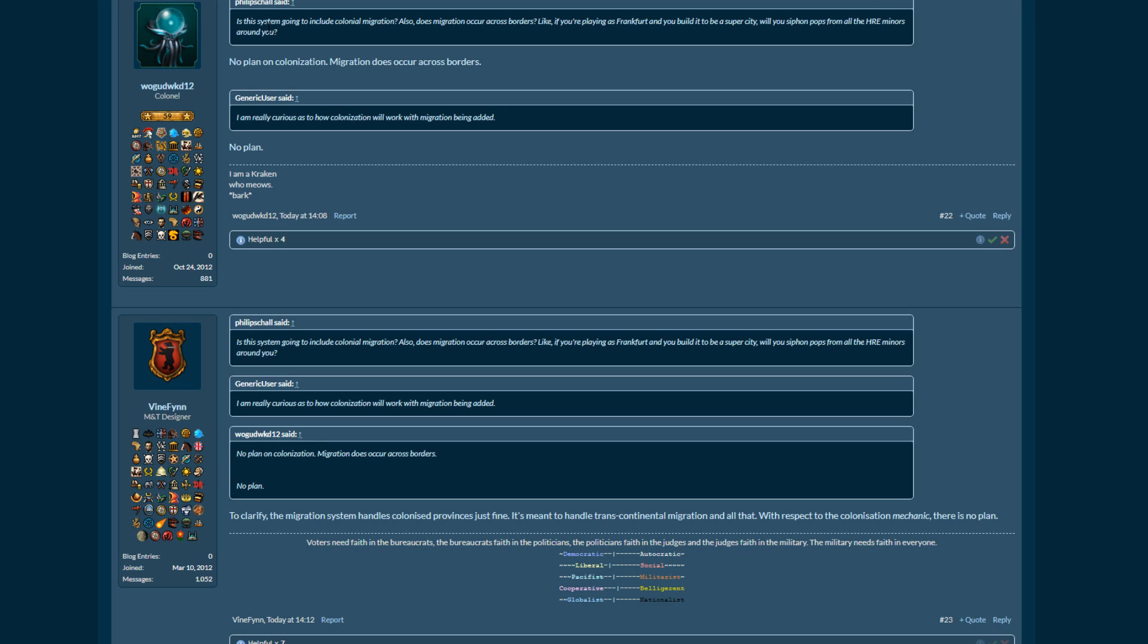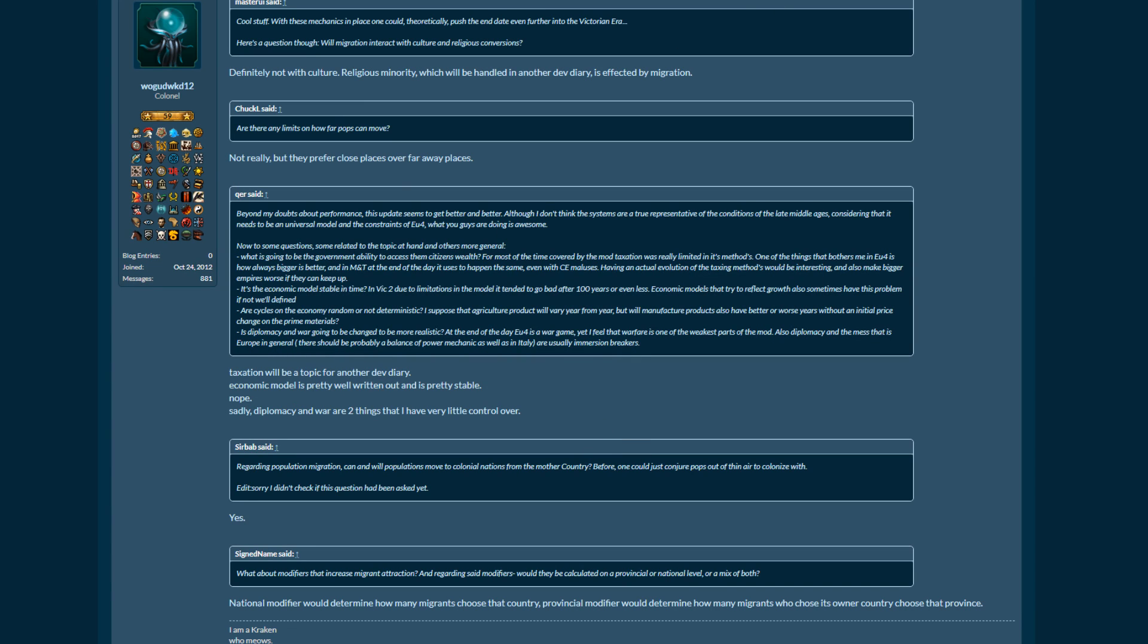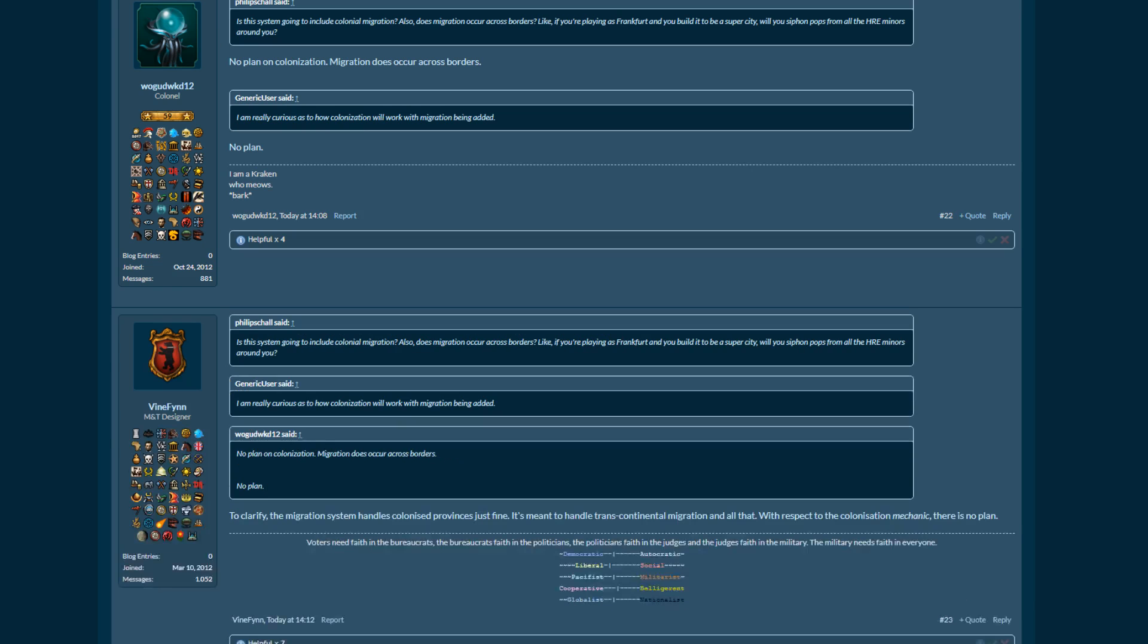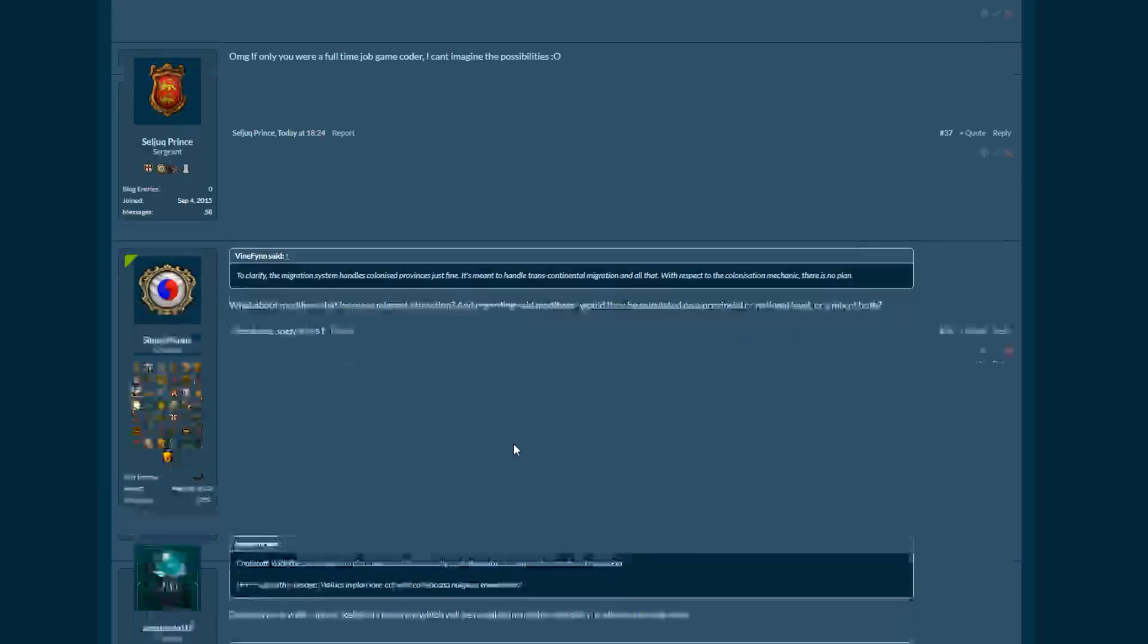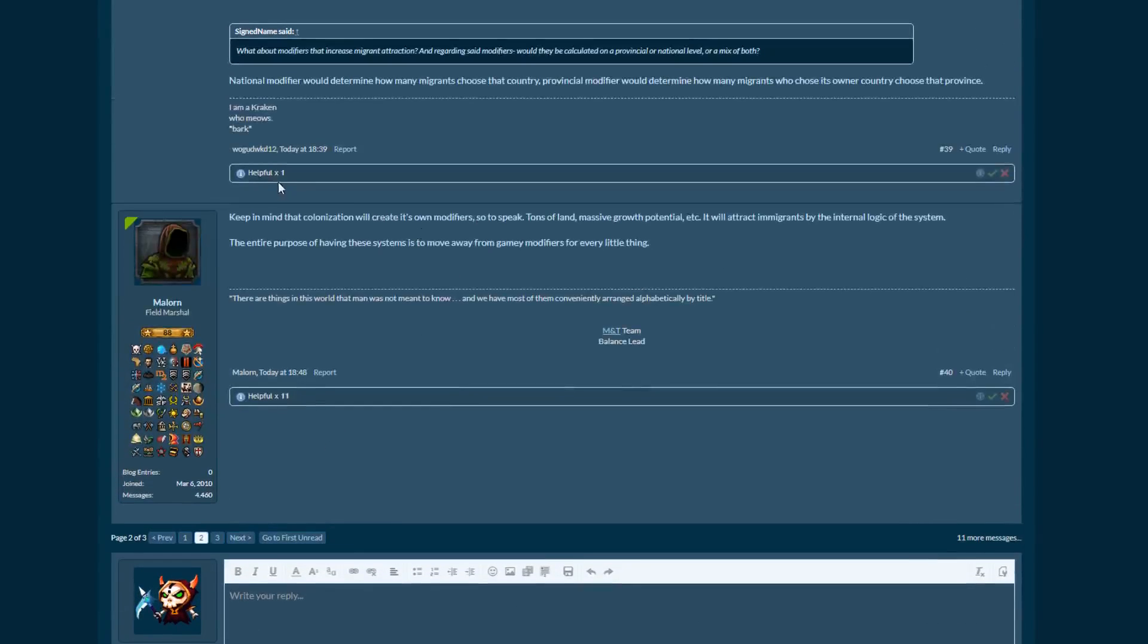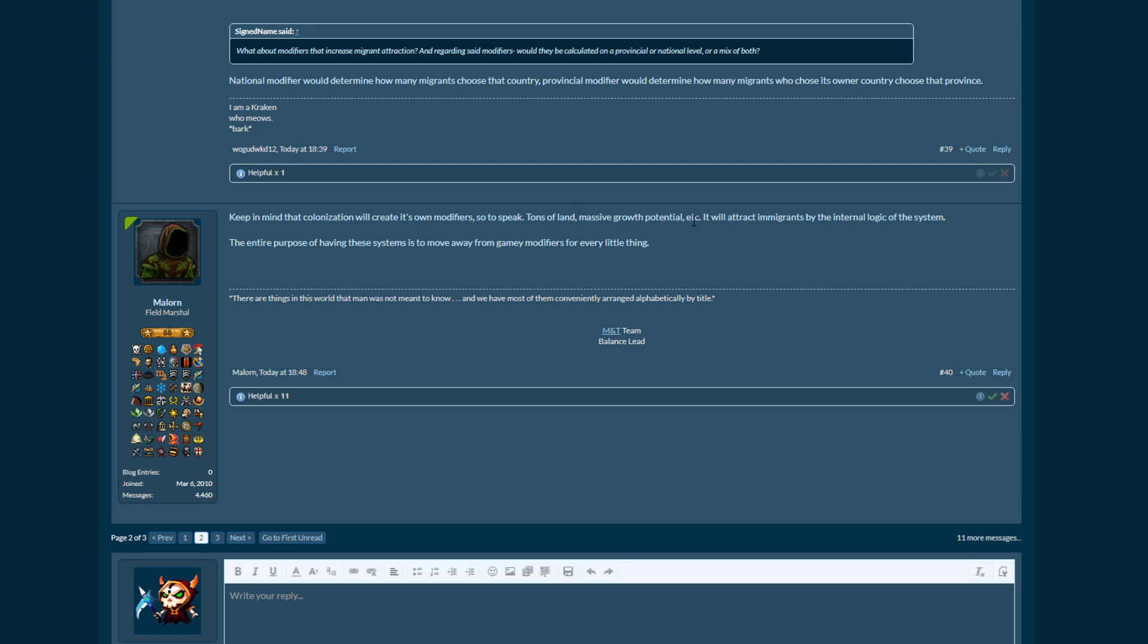Next one, so is it going to include colonial migration? And KJH says, there's no plan on colonization, but then Vinefin here says, migration system handles colonized provinces just fine. It's meant to handle transcontinental migration and all that. With respect to the colonization mechanic, there is no plan, which then Maloran expands upon. Keep in mind that colonization will create its own modifiers, so to speak, tons of land, massive growth potential, etc. It will attract migrants by the internal logic of the system. The entire purpose of having these systems is to move away from gamey modifiers for every little thing. So yeah, there is no kind of gamey modifiers, but the system itself will think, oh, there is a province over here across the water that has massive potential if we put people there, so therefore people will go there, sort of thing. That's how I read into it anyway.